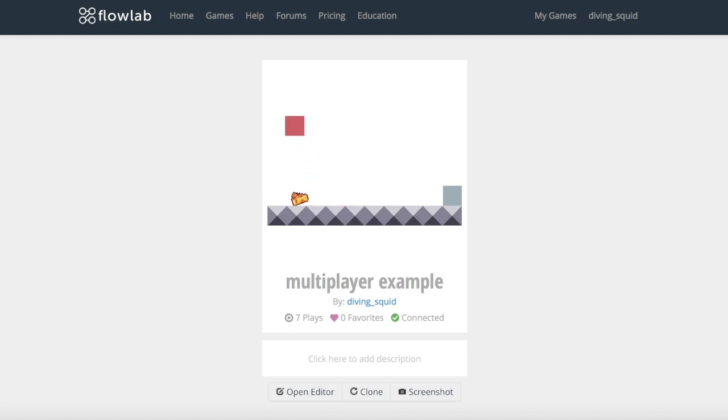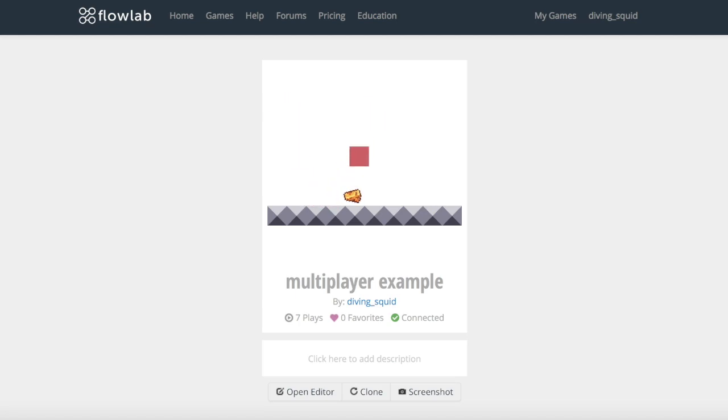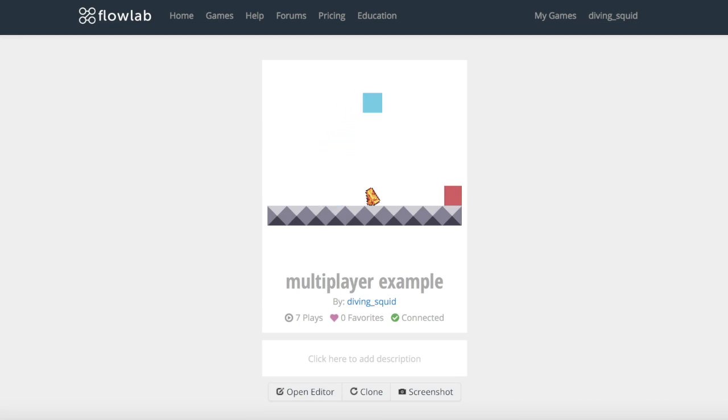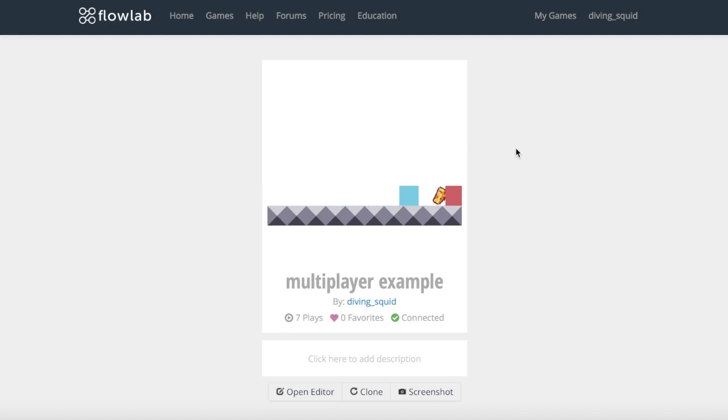That's it for today guys. Thanks for watching. I hope you enjoyed this multiplayer video because I know a lot of people on Flowlab have been wondering how to make a multiplayer game. If you enjoyed this video please leave a like and subscribe and if you have any problems with this let me know in the comments below. See ya!